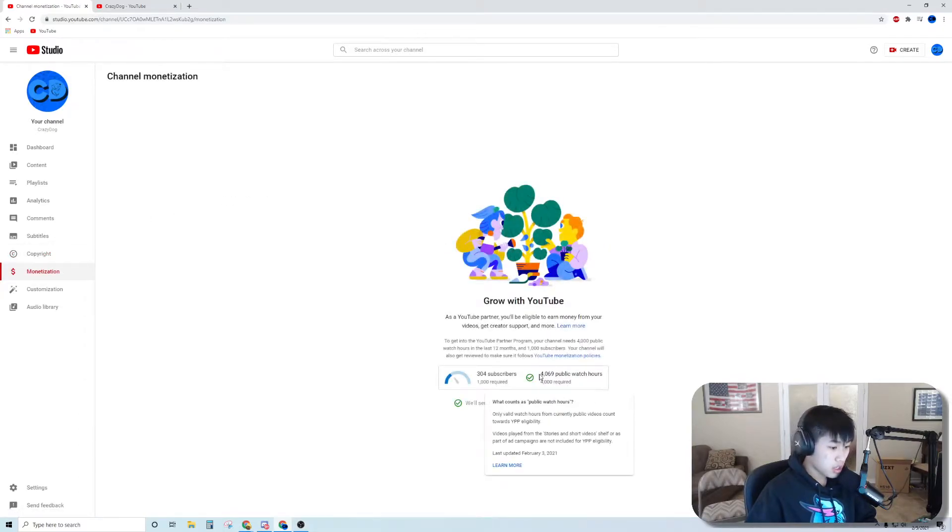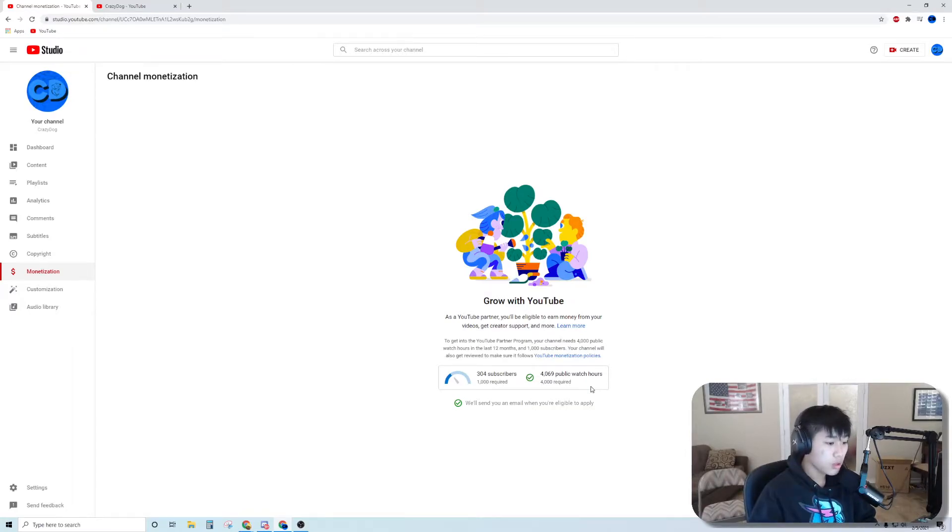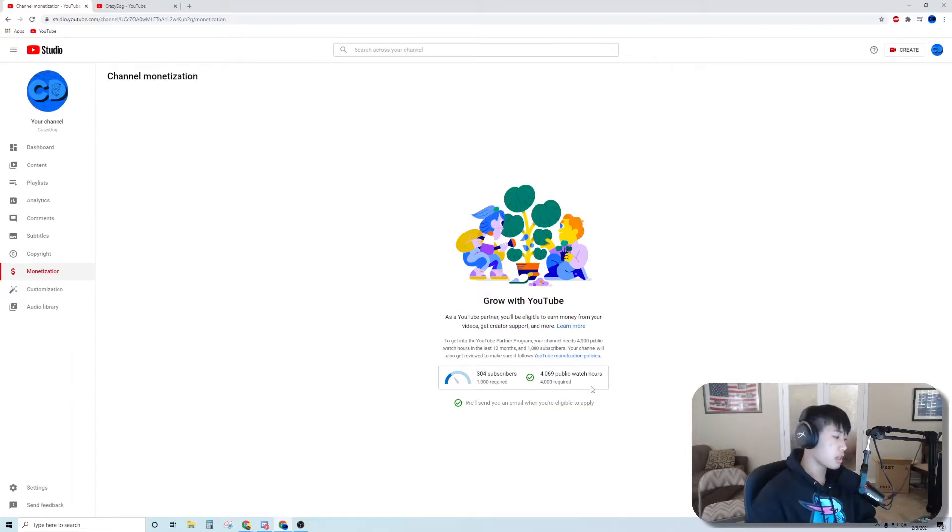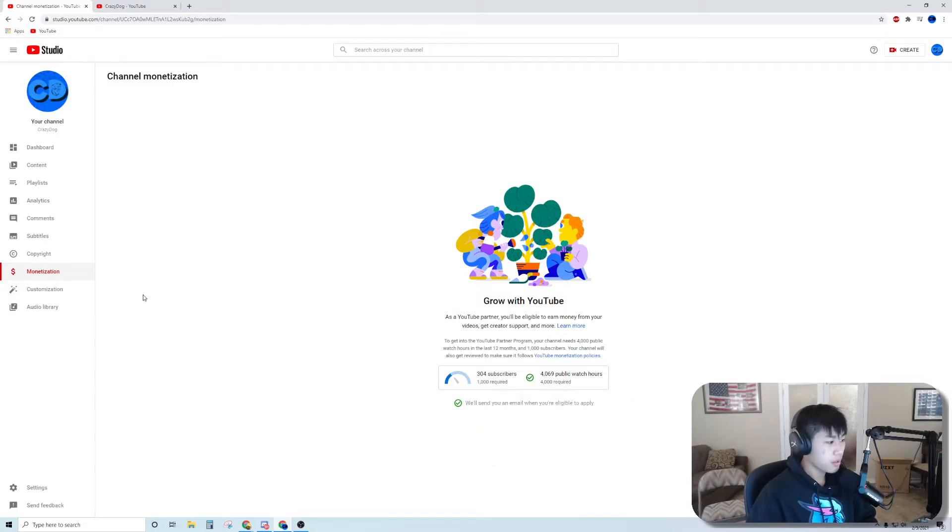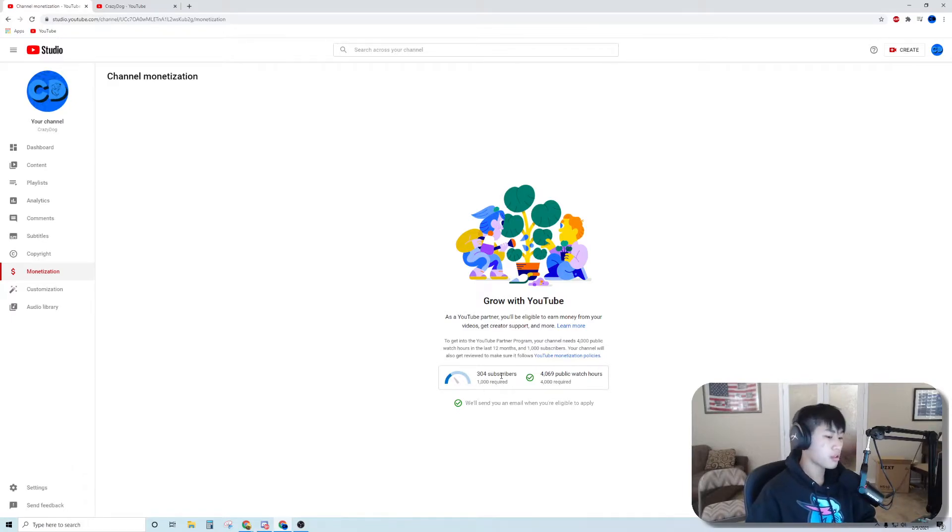Revenue: I make zero dollars. Go subscribe, get a thousand subscribers. I have enough public watch hours, that is awesome. Let's get enough subscribers, let's get monetized. We just need 700 more subscribers to go.